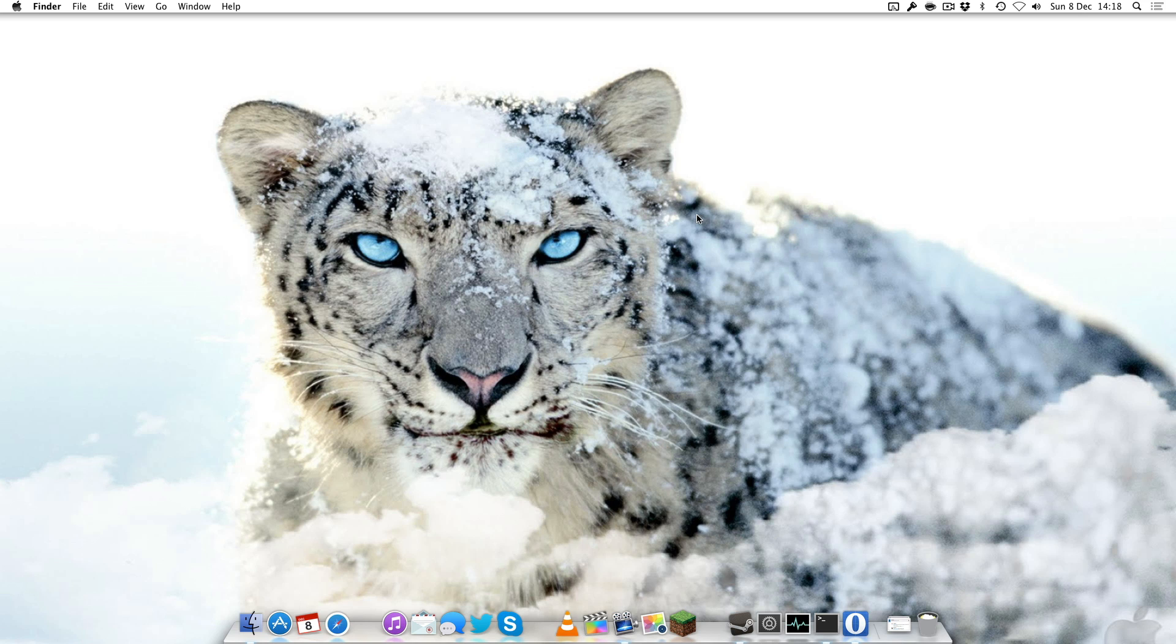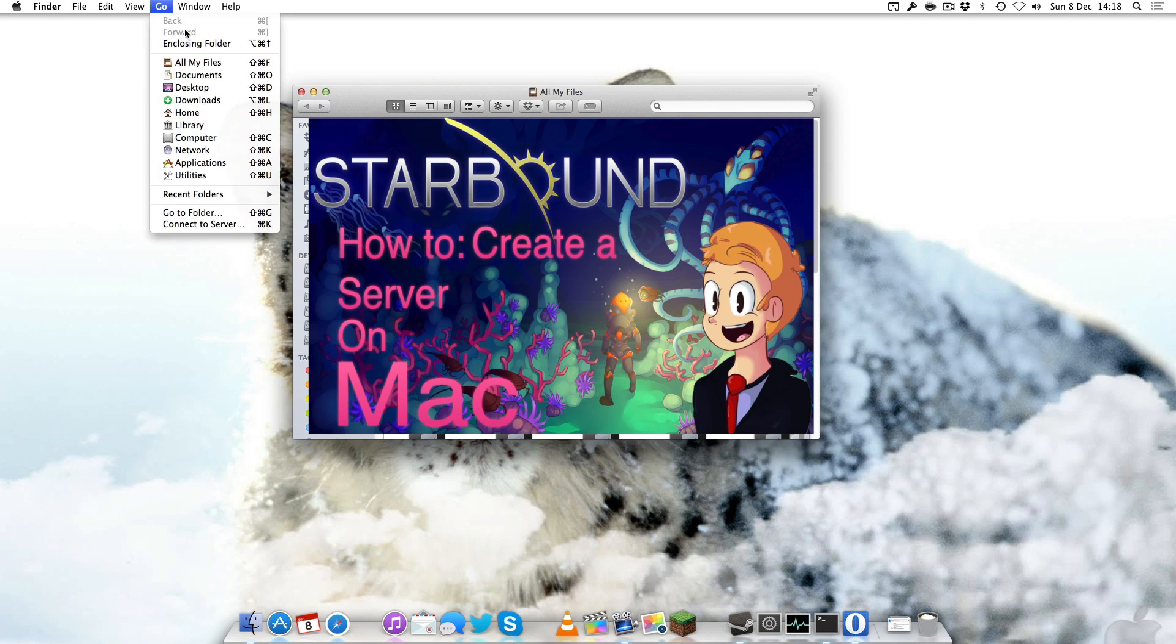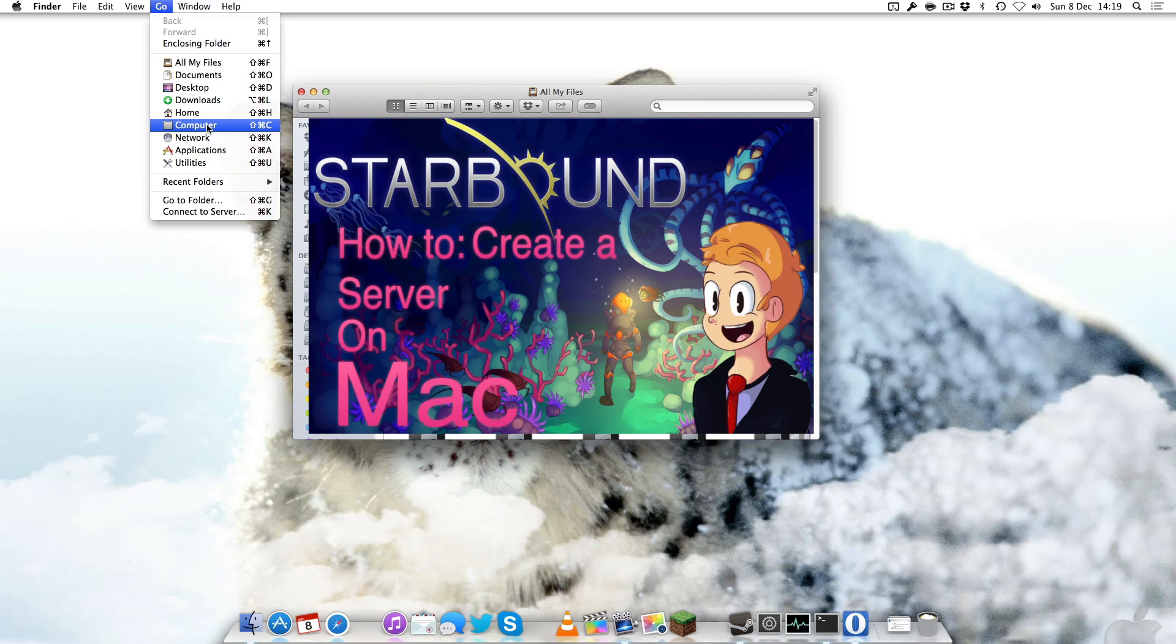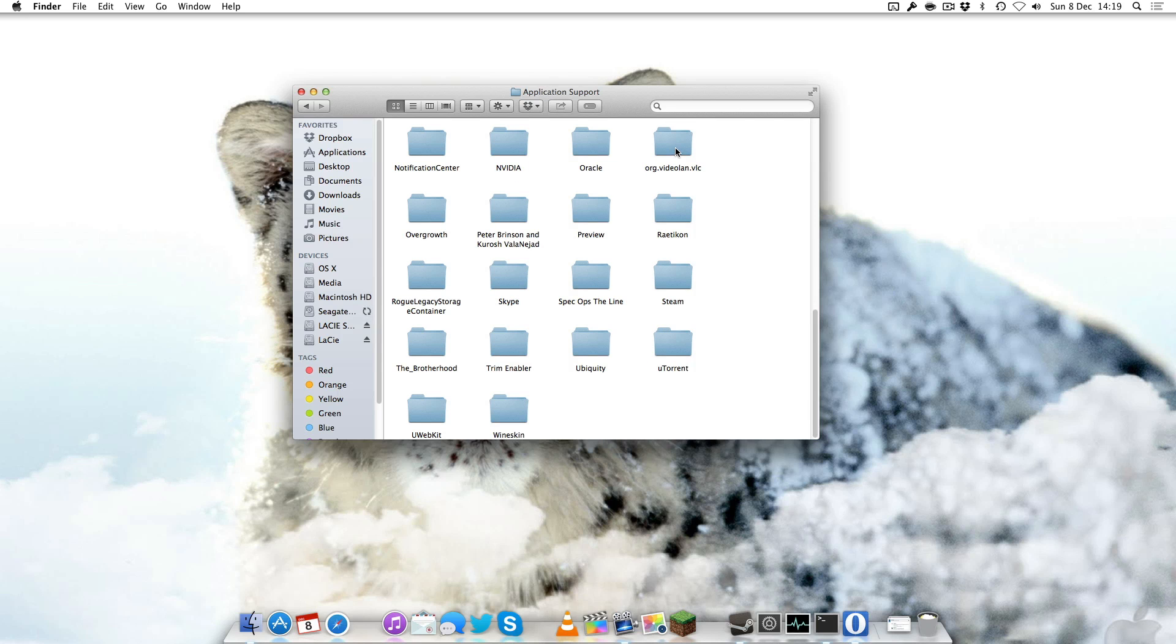So you've set up port forwarding and now we actually want to run the Starbound server. First things first, you want to open Finder. You want to hold in your alt or option key, click Go and then go to Library. If you let go of alt the library disappears, it's hidden. Just hold the option key, click Library, Application Support, Steam.